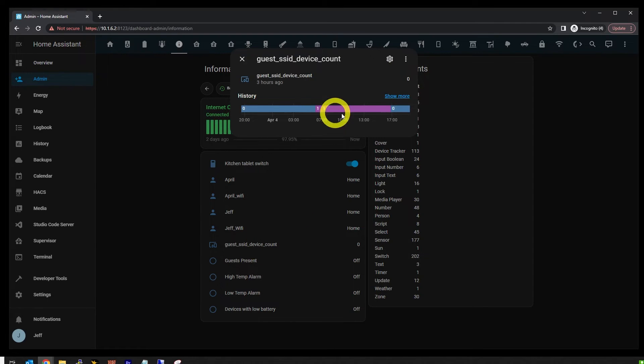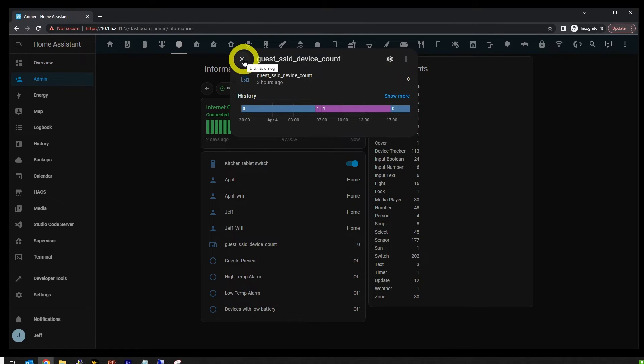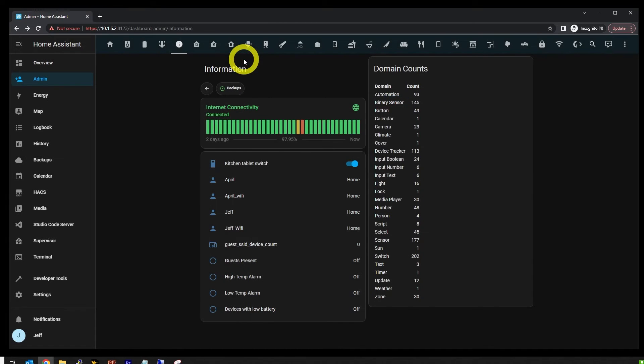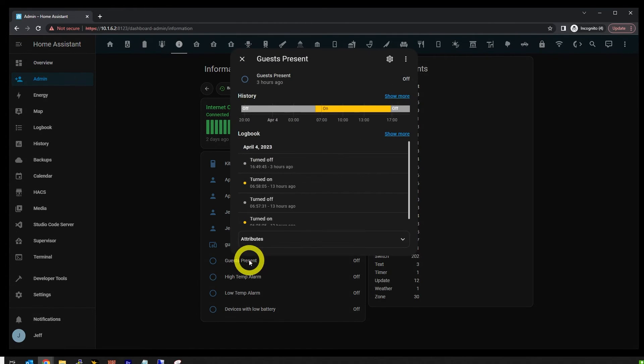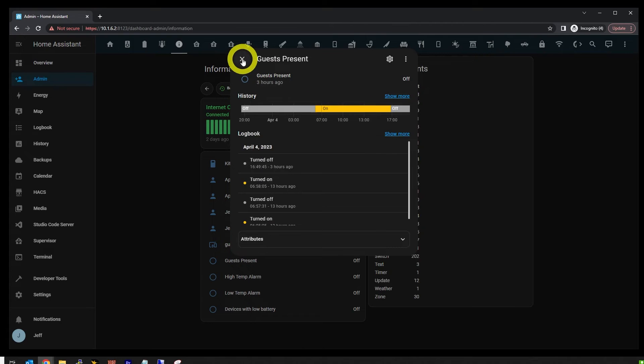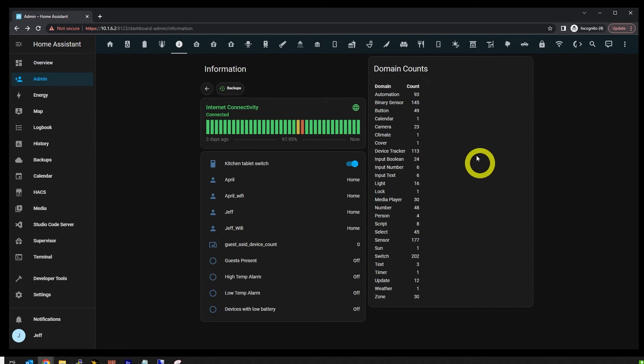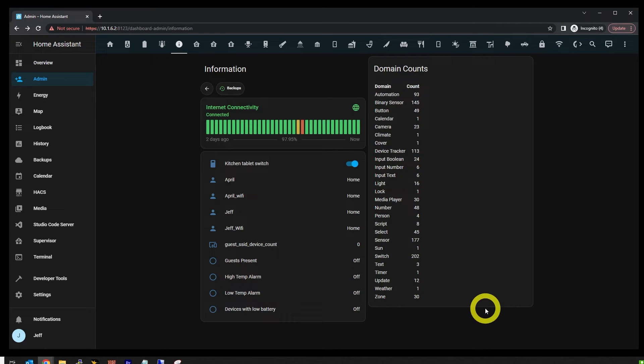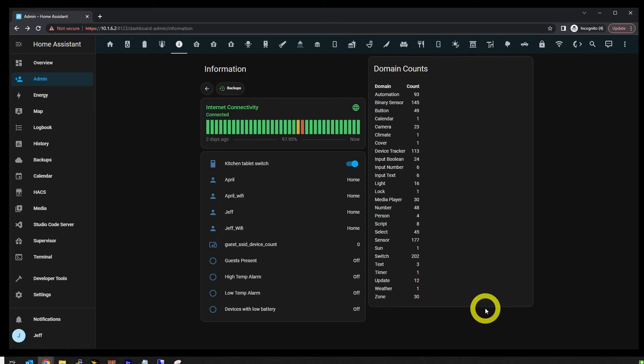See, it shows one. My mother-in-law was over today spending some time with our son. I've got a domain counts card over here. This automatically shows counts for all the various types of things in Home Assistant. It's really just a nerd panel and doesn't serve any useful purpose other than internet dick measuring. But here we are.